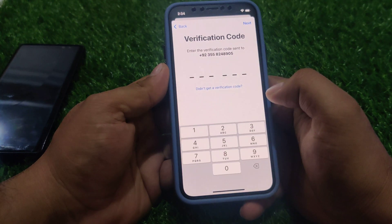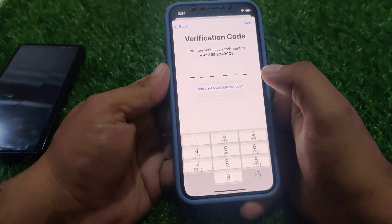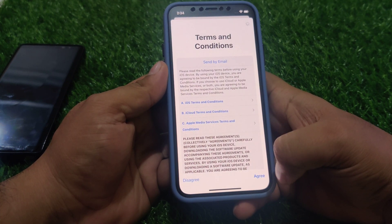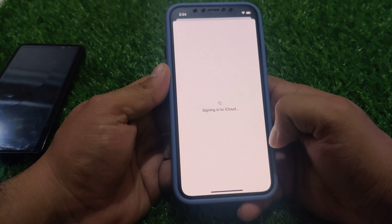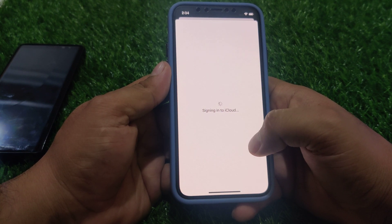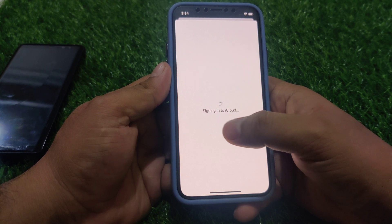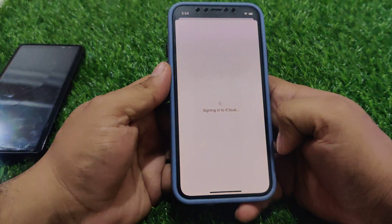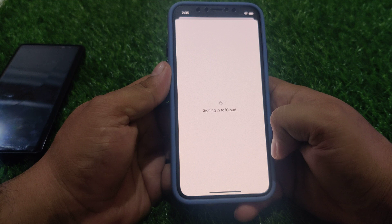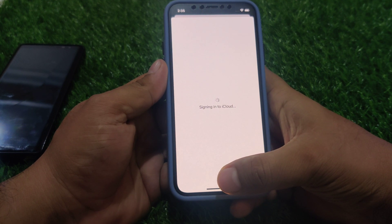If you don't get a verification code, tap 'Verify Later' and then tap Continue. Tap Agree. You can see on screen: signing into iCloud - creating Apple ID on iPhone without email, without any credit or debit card, without any payment method. It will take 5 to 10 seconds to create the Apple ID and sign in on your iPhone.